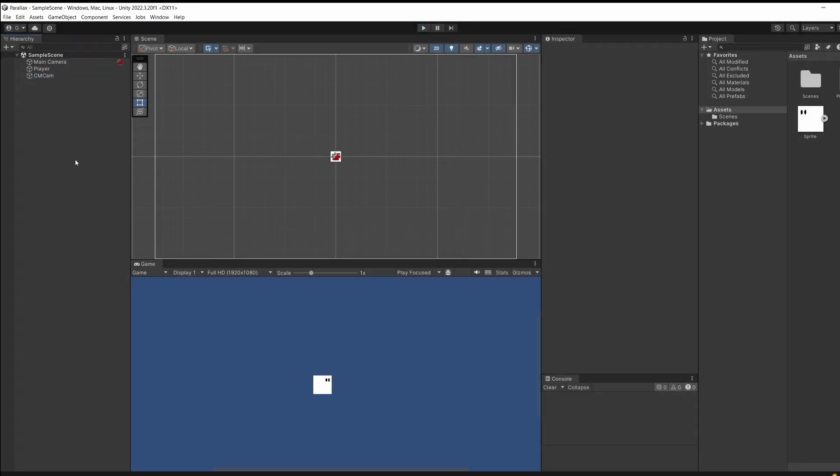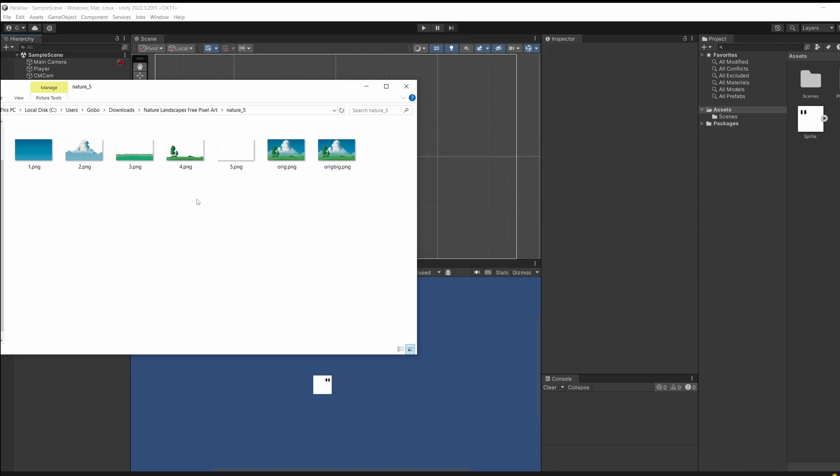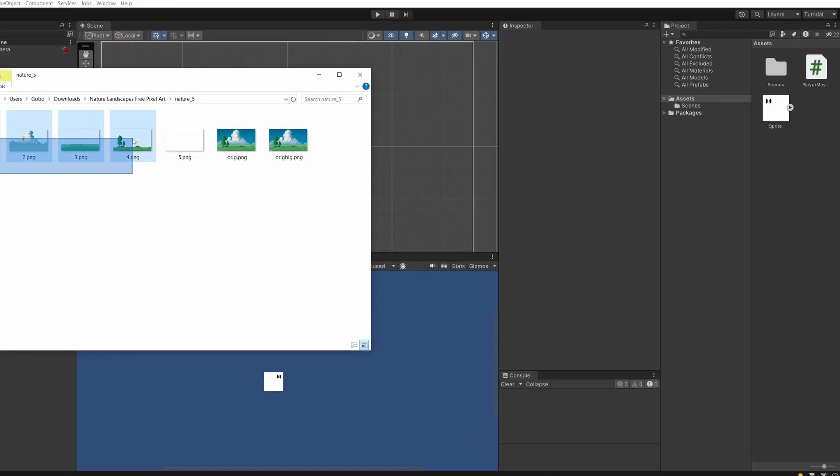Cool now we're all set up. I'm going to drag in the four images for our parallax background. You just have to drag this over from the folder into your assets.